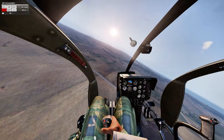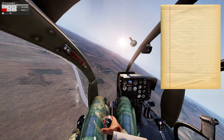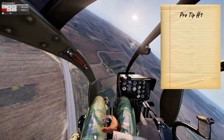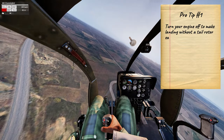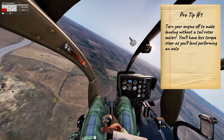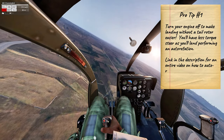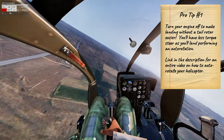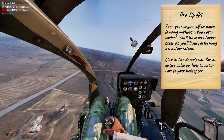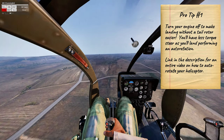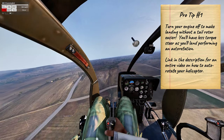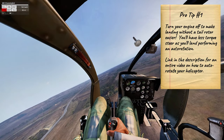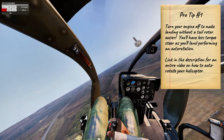All right, guys, you know I can't make a video without including some pro tips, so here's my first one. I find it easier to land with my engine off if my tail rotor is damaged. Simply fly to your LZ, and as you approach, turn off your engine and auto-rotate your landing. And by the way, if you do not know how to auto-rotate, I made an entire video on it — link in the description.